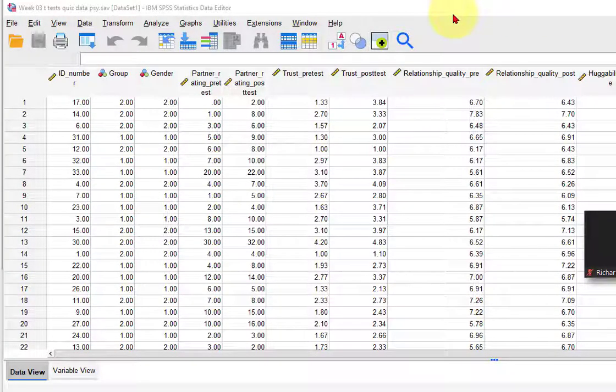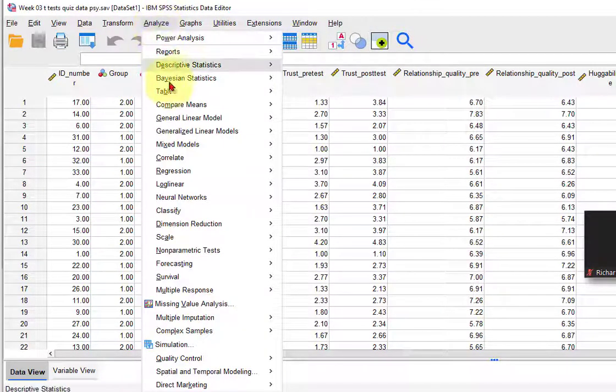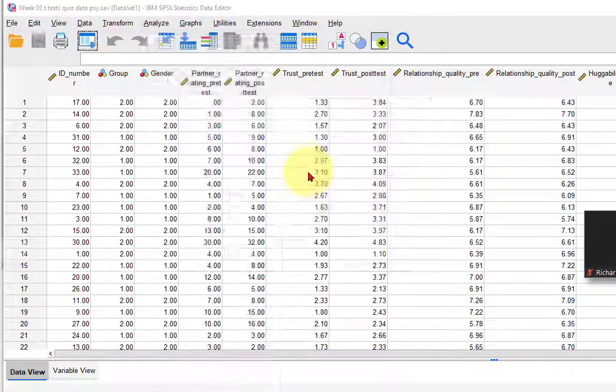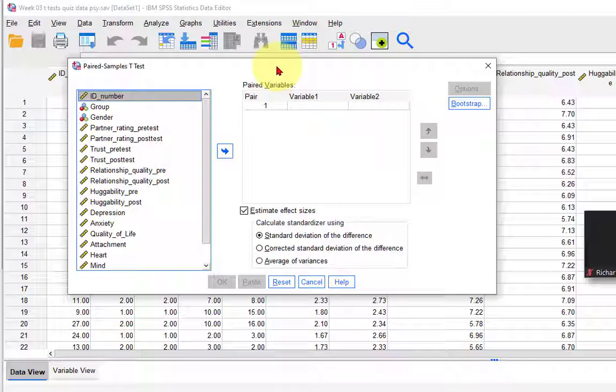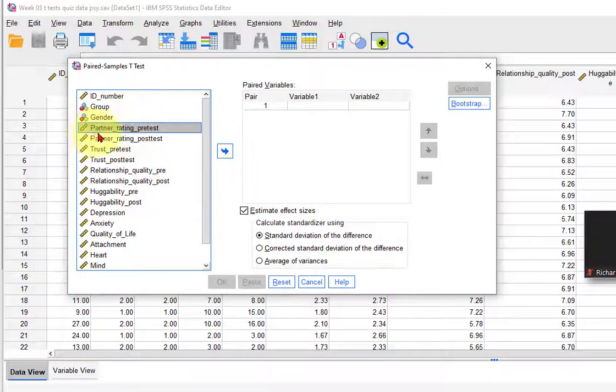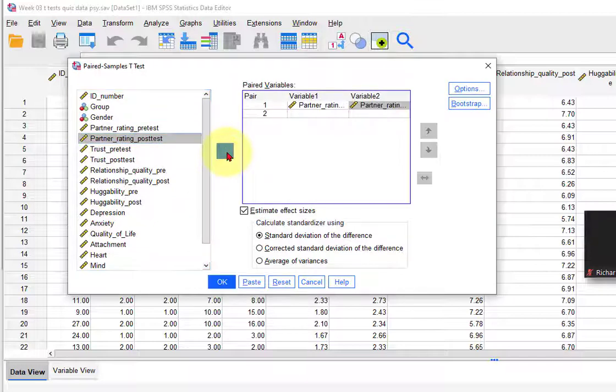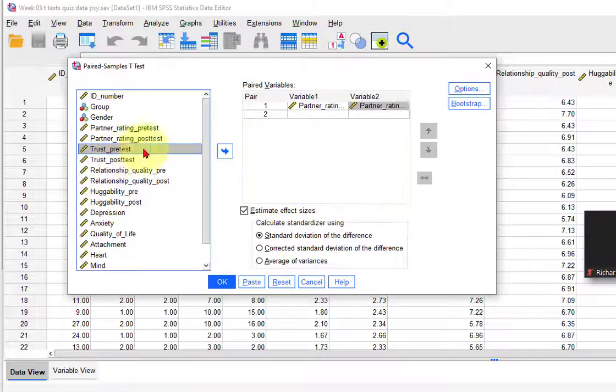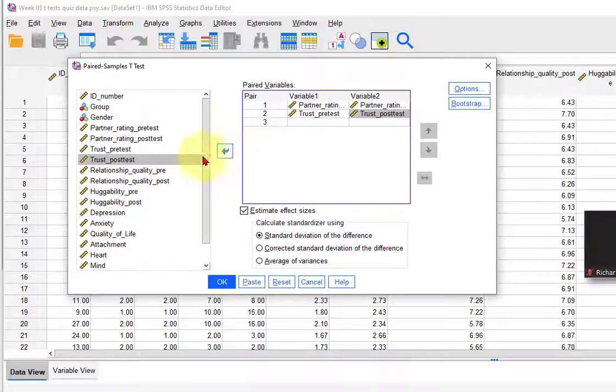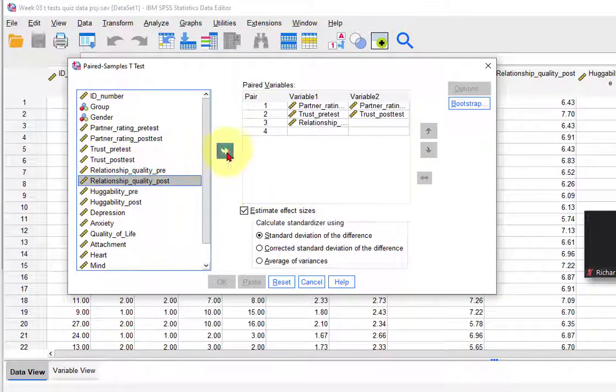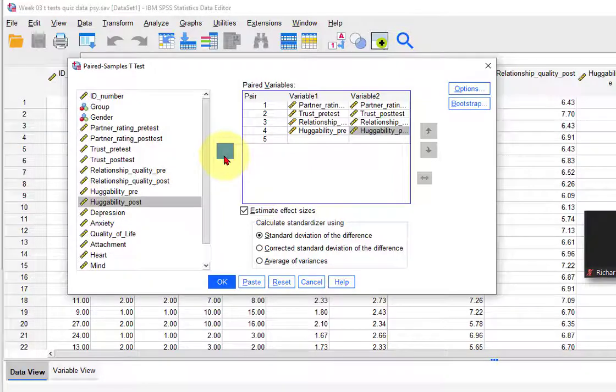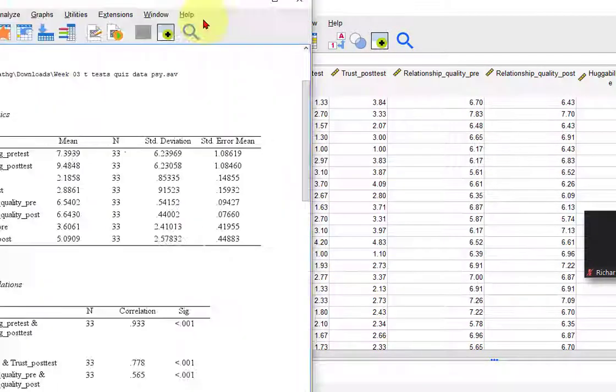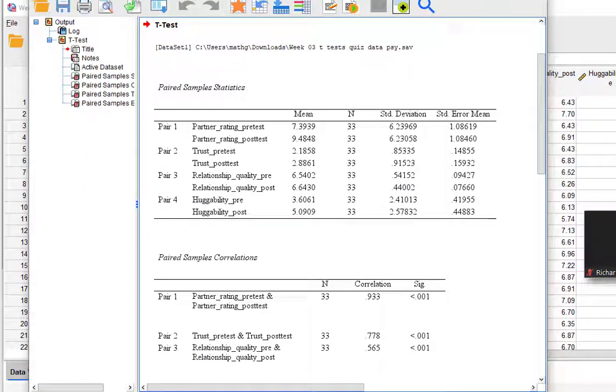Paired T-Tests, time to run a paired T-Test. We go to Analyze, Compare Means, P for paired. These are all pre and post tests. Remember, pre and post tests, one group, two measurements, that makes it a paired T-Test. So let's go down here, there they are right there. So partner rating pre, partner rating post. See how they pair up here? So that means that this is the first measurement, second measurement. That's the beauty about SPSS, you can do them all at the same time. So trust pre, trust post, relationship pre, relationship post, huggability pre, huggability post. That's all you need. Click OK, you get the output over here.